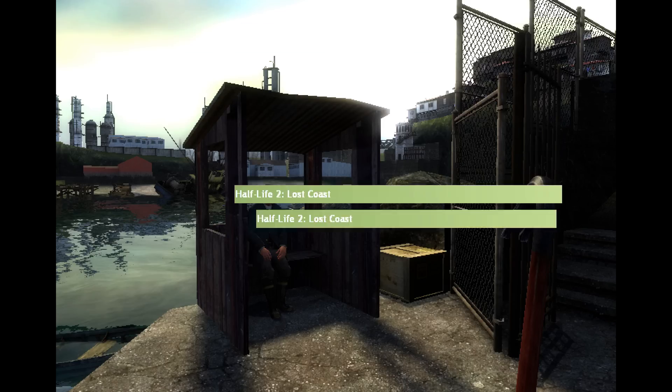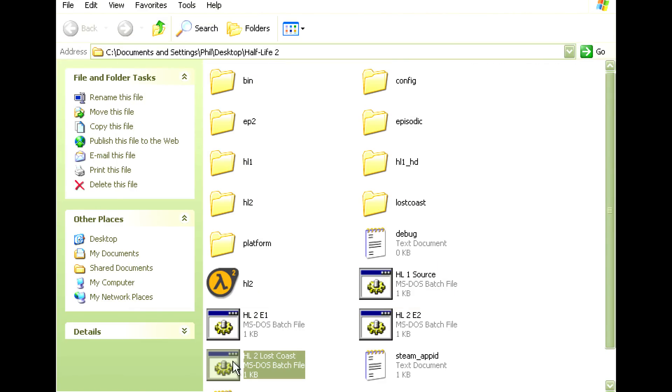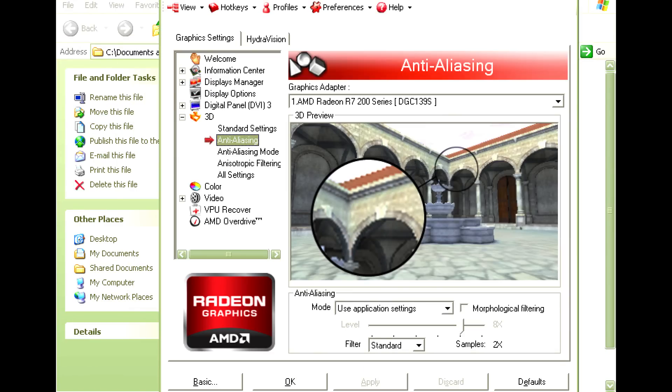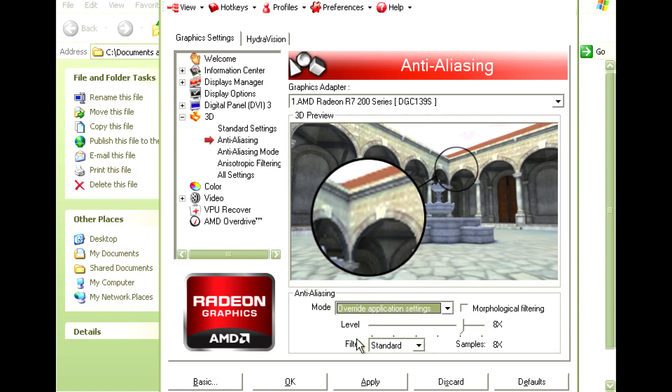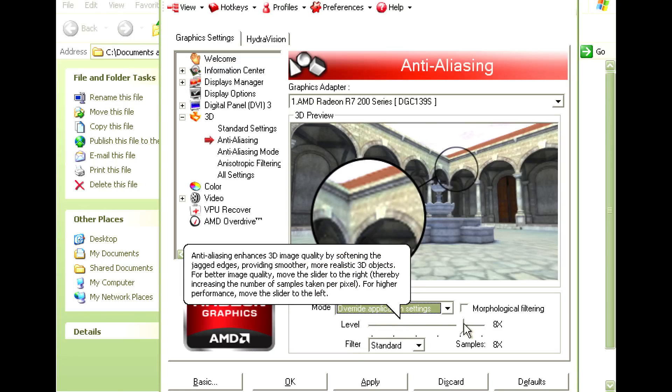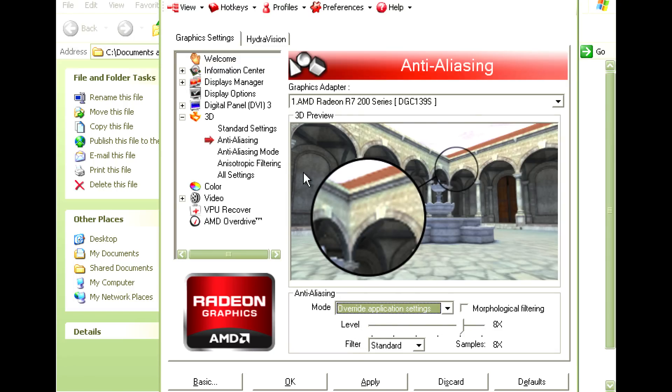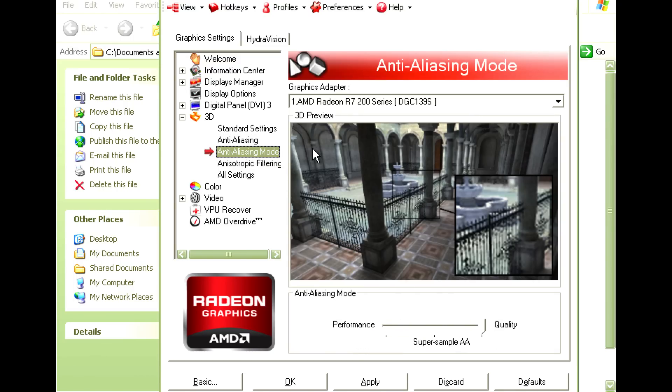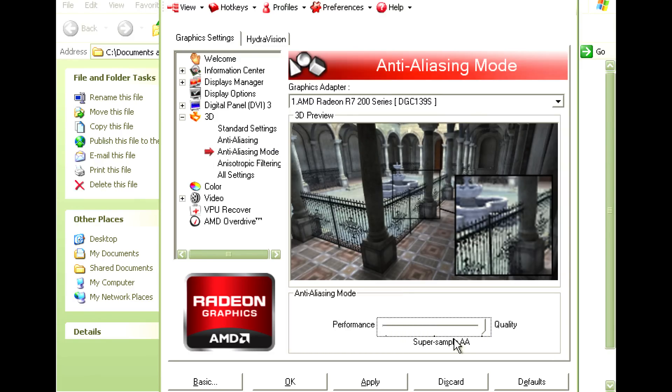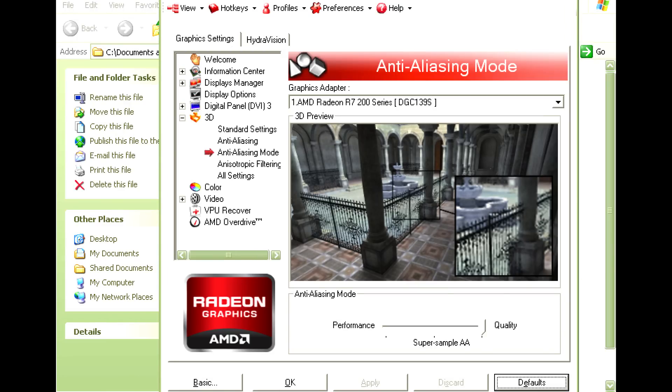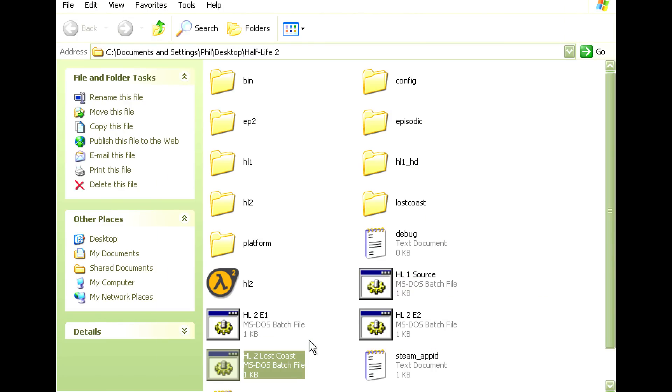So we go back to the driver, change the mode to override, change the level to 8x, and then click on anti-aliasing mode and make sure this one is set on super sampling, click apply, and let's run the game again.